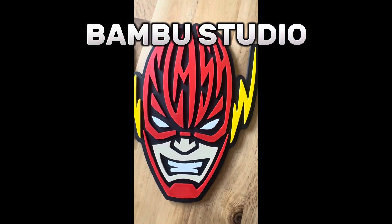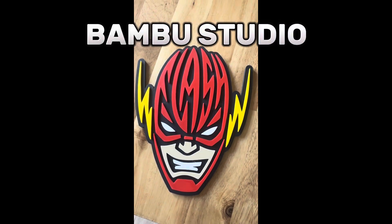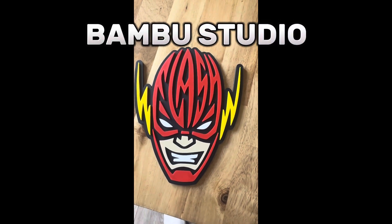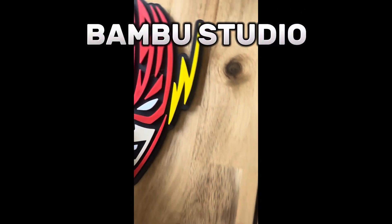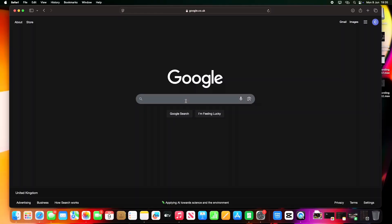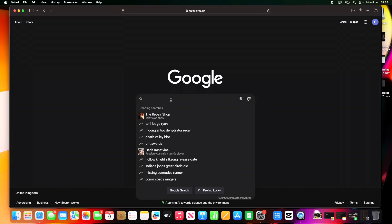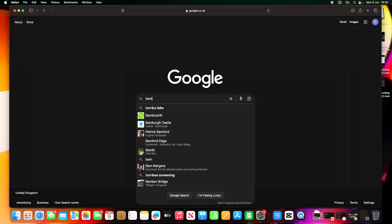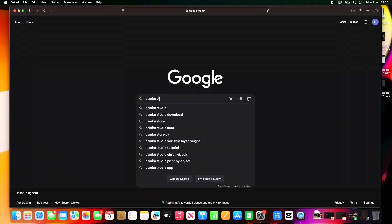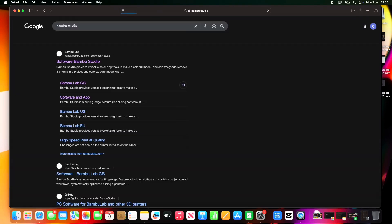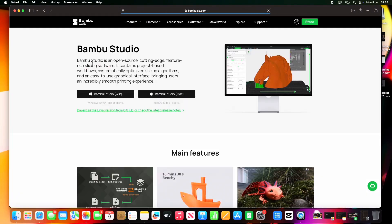This is the Bamboo Studio setup guide for 2025. No fluff, just real steps to get the machine dialed in. First, you want to grab the Bamboo Studio slicer. Make sure you go to their official site. We don't want to be downloading anything sketchy, so type in Bamboo Labs or Bamboo Studio and make sure